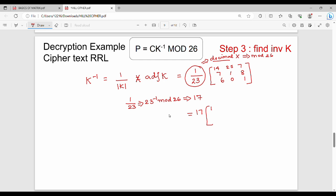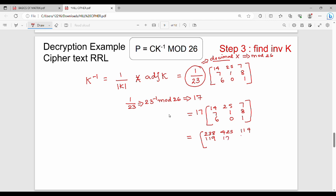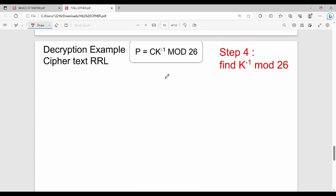So K inverse equals 17 times the adjoint matrix [14, 25, 7 / 7, 1, 8 / 6, 0, 1]. Multiplying 17 through gives: [238, 425, 119 / 119, 17, 136 / 102, 0, 17]. The last step is to find K inverse mod 26.